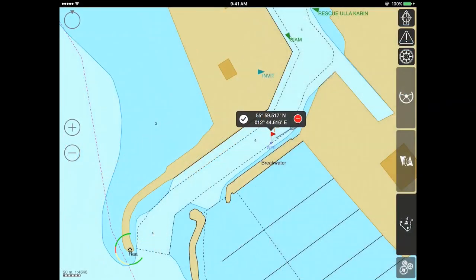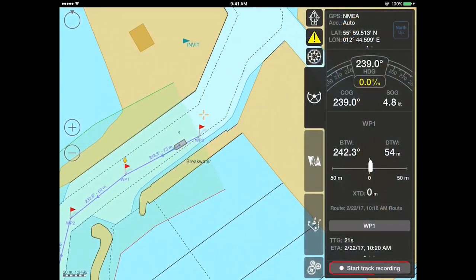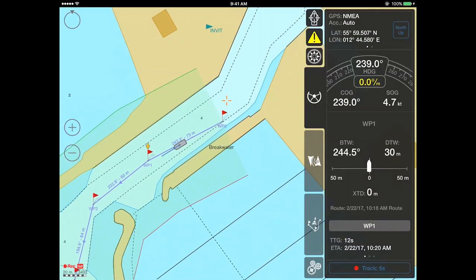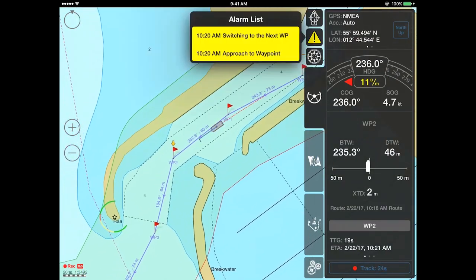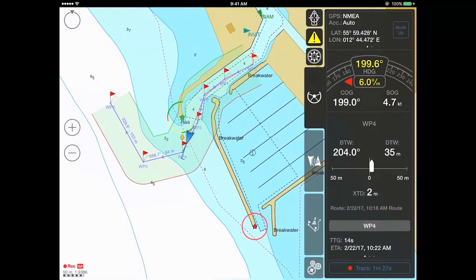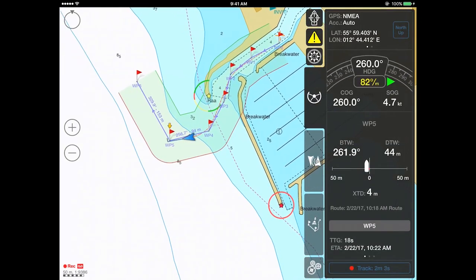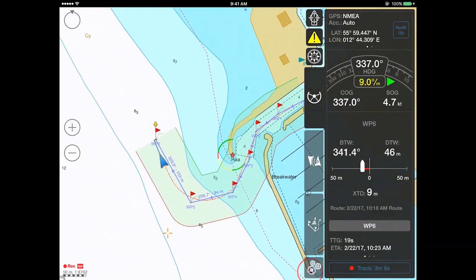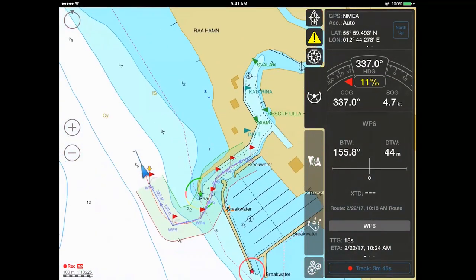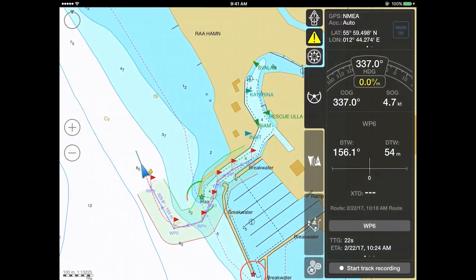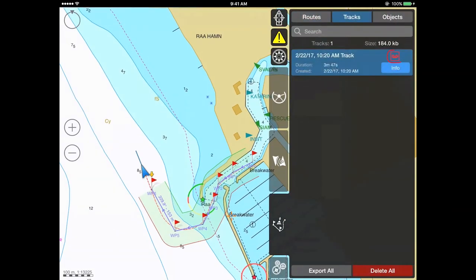Now let's see how this functionality works. To enable track recording, press the Start Track Recording button located in the monitoring panel. To disable track recording, press the same button. If the advanced data logging mode was on during track recording, a small icon will appear above the Track Info button.